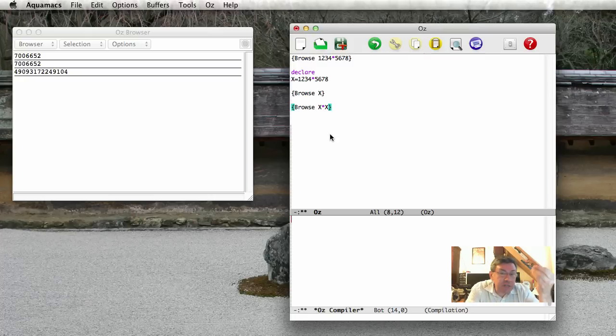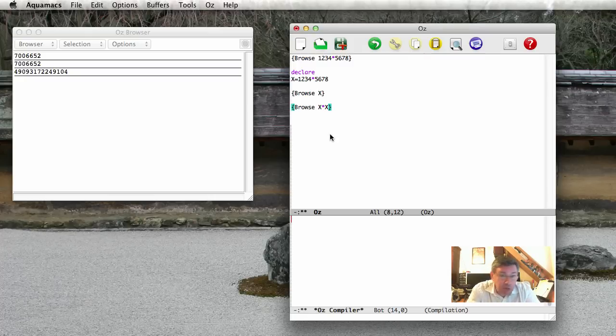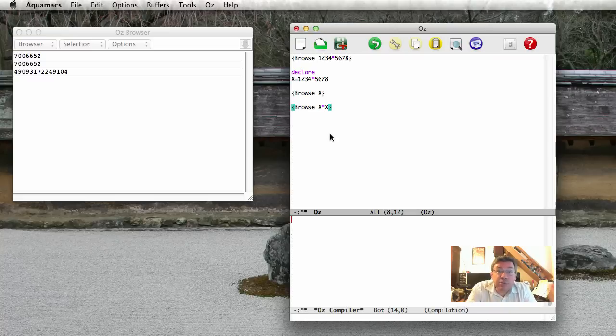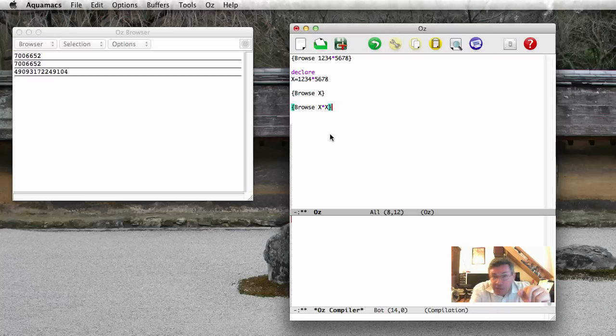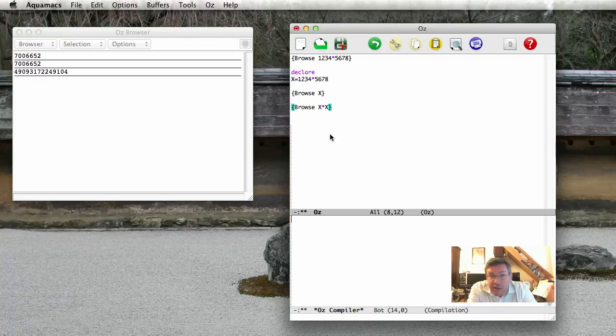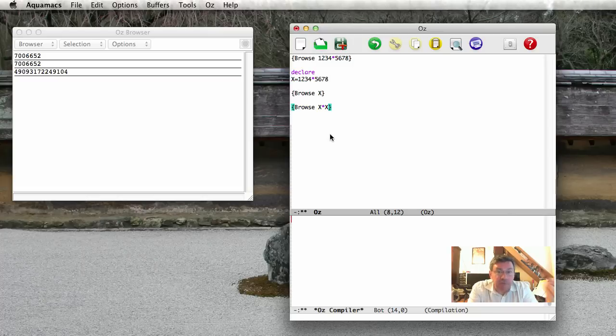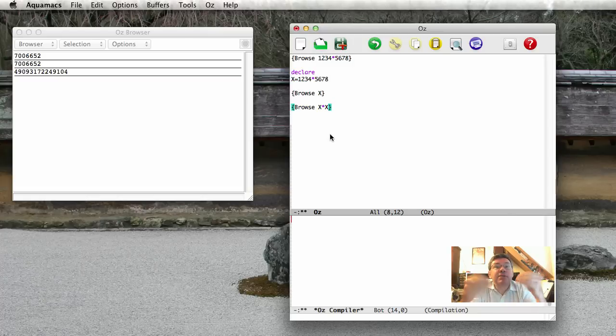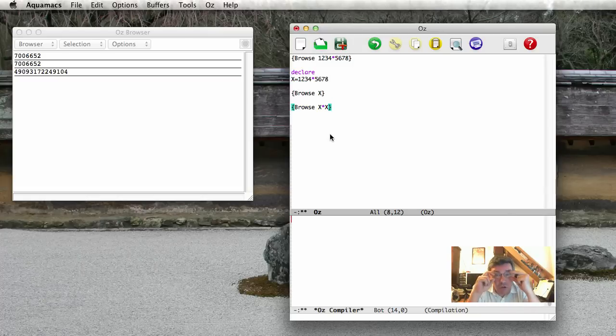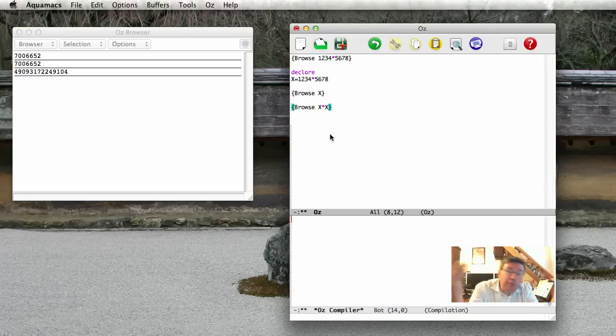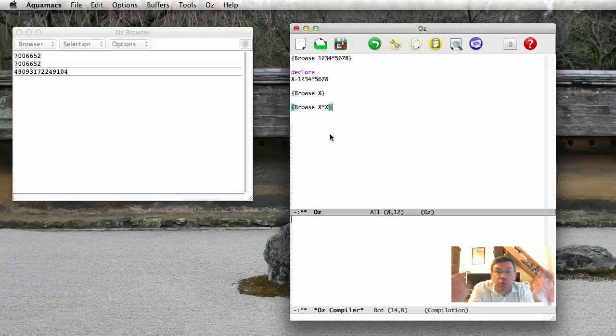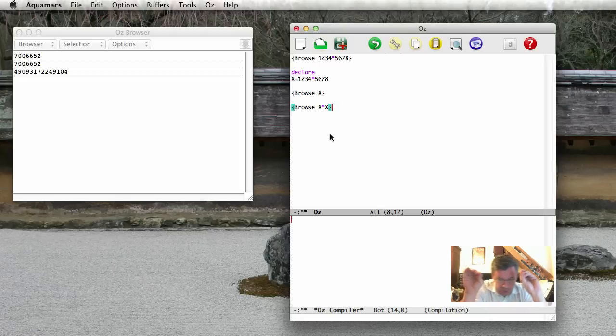So this correspondence between an identifier is what the programmer sees, a textual sequence of characters. Here it's an X. And the variable in memory, this correspondence is an important concept. And this correspondence is called an environment. Sometimes it's called a frame, environment, frame. But we'll just call it an environment.